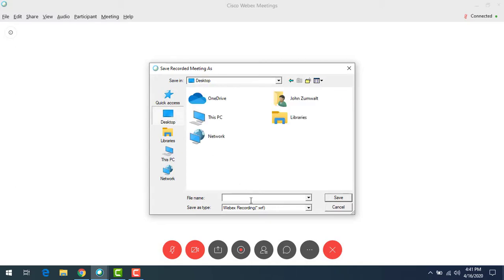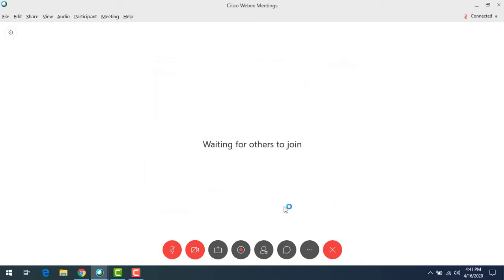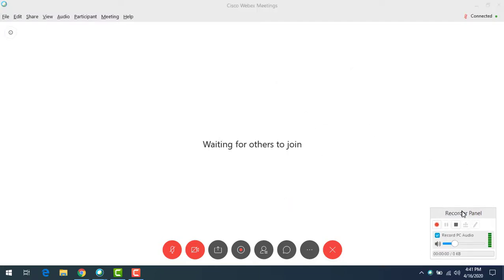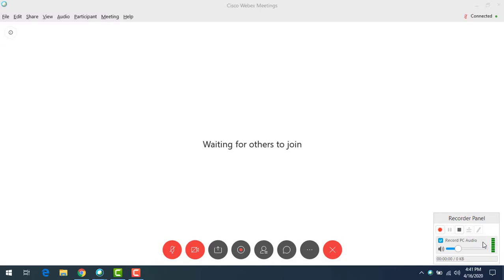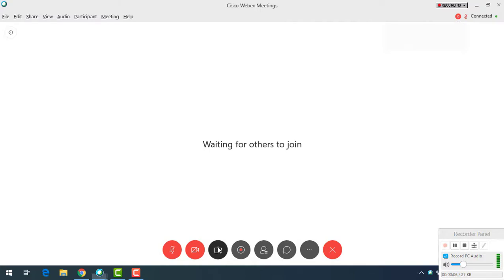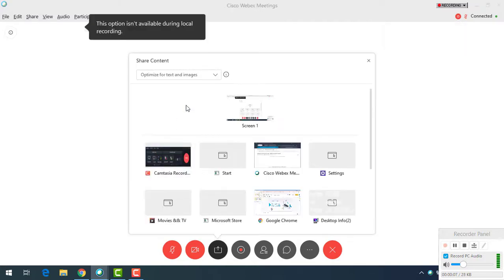It's going to ask me where I want to save my files, so I'm just going to pick the desktop and call it demo and hit save. Now I'm going to get a pop-up that allows me to start recording. I can set some audio options here if I want to, but really it's kind of default. This is not recording until I hit the record button. I'm going to go ahead and start my recorder panel and you'll see up here in the corner it says meeting recording in process.